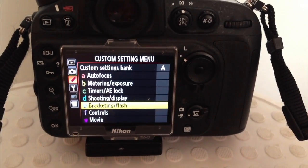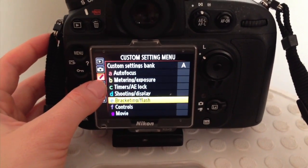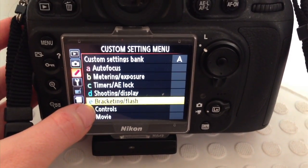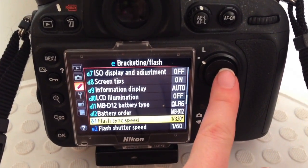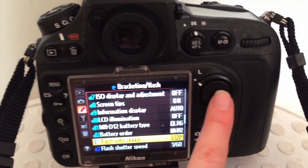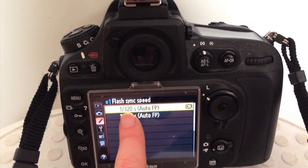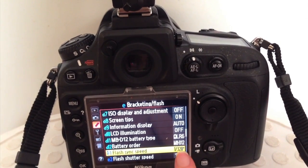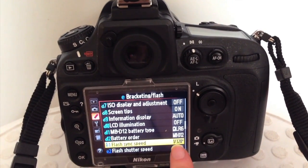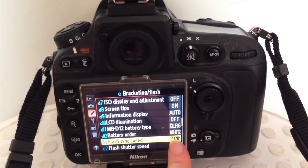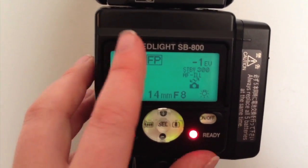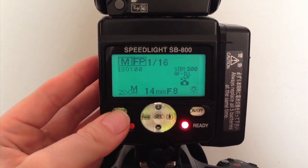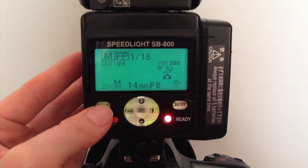To enable high speed sync, go into the camera menu, then custom menu (marked with a pencil icon), then go to Bracketing and Flash — marked with the letter E. Click E1 which is Flash Sync Speed, and set it all the way to the top: 1/320 of a second with FP. This doesn't mean your shutter speed is limited to 1/320 — it can go even higher. When you look at the flash, FP is shown next to every mode, meaning camera and flash are set to high speed sync.